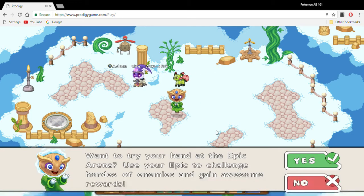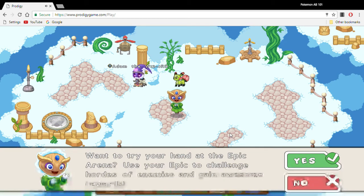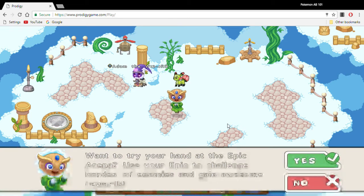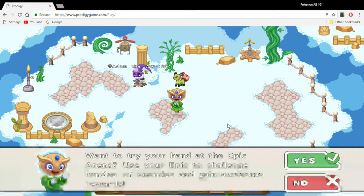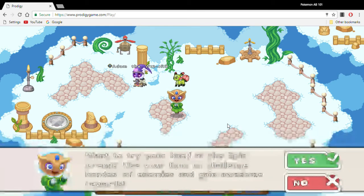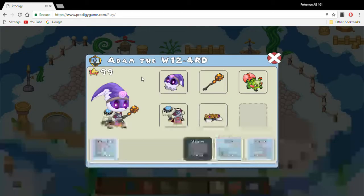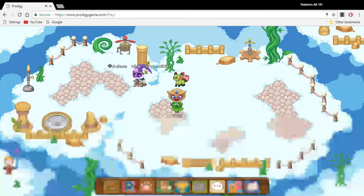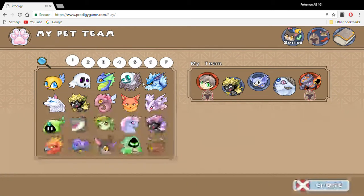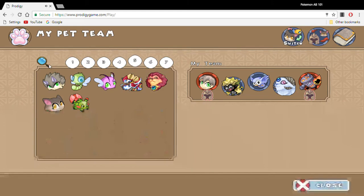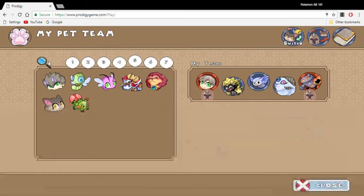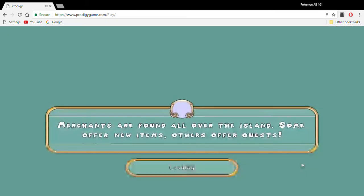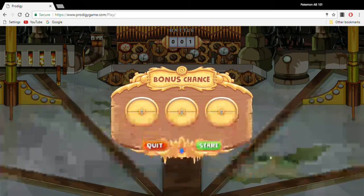Want to try your hand at the epic arena? Use your epic to challenge hordes of enemies and gain awesome rewards. Let's see if I'm healed yet. Yeah, I'm not fully healed. No wait, I'm only battling Big Hex so I need to go to Big Hex. Is Big Hex healed? Yeah he's healed but he's really low level, so I want to train him. Let's enter the arena.